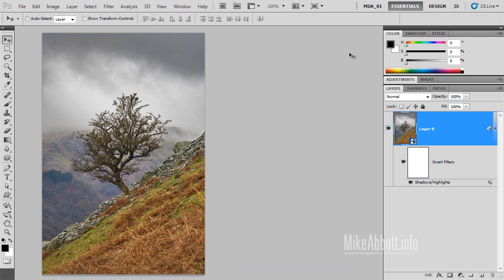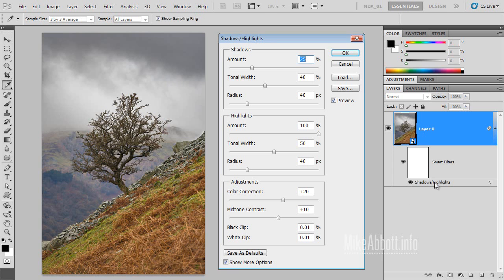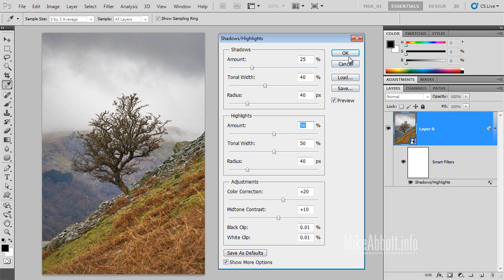You'll see that my adjustment has been made as a fully editable Smart Filter. If I want to tweak those settings, I can simply double-click the name here in the Layers panel. The dialog will open and I can adjust my settings.